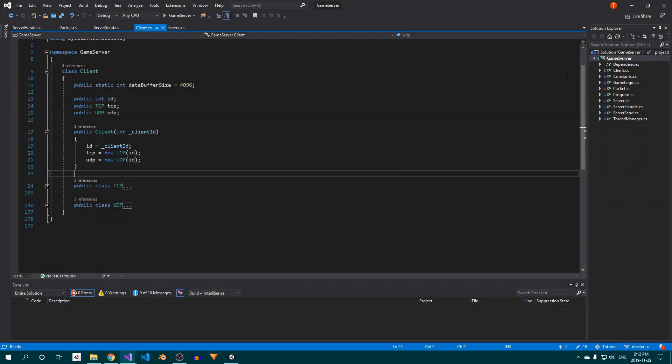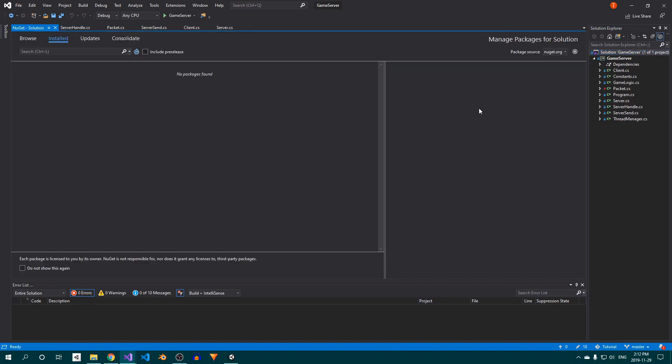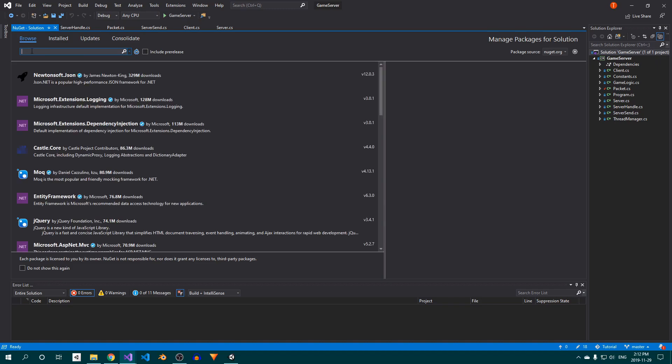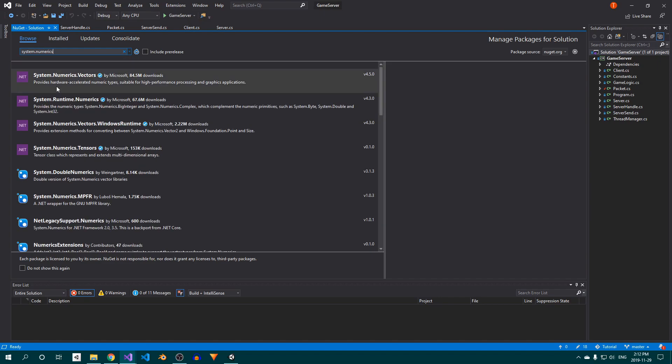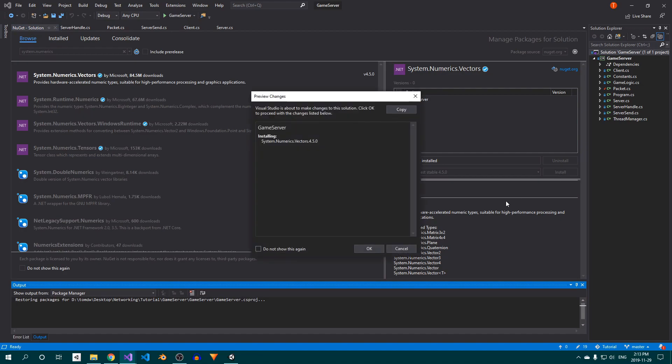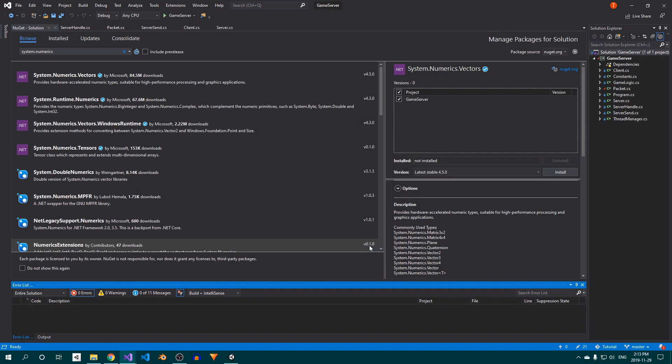We'll start by spawning in the player when a client connects. In order to help us work with Vector3s and quaternions, we'll import the system.numerics.vectors package. Open up the NuGet package manager, open the Browse tab, and search for system.numerics. Click the system.numerics.vectors package, click the checkbox, and hit install. Then click OK when prompted.